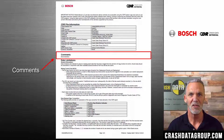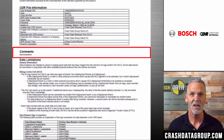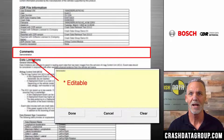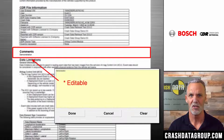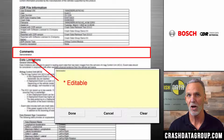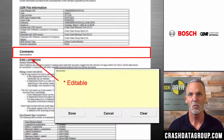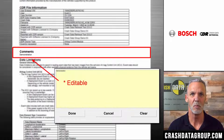The next section is the comments section. This can contain comments entered by the user at the time of download. However, information within this section is editable by anyone that opens a .cdrx data file in the Bosch CDR software program. Comments can be added, changed, or removed, and then saved in that particular copy of a .cdrx data file. The comments section is the only section that is editable within a CDR file and ultimately in the corresponding CDR report.